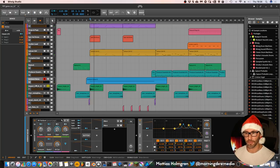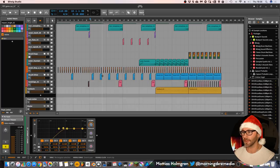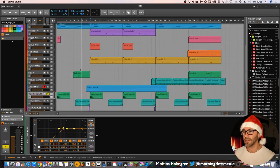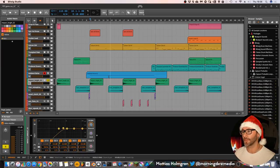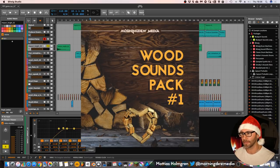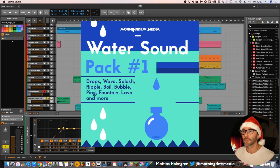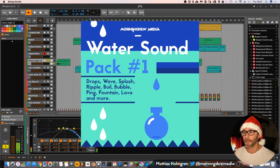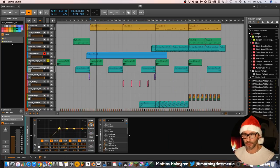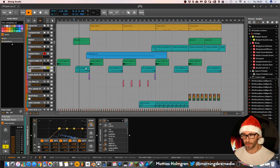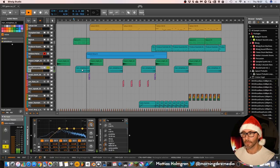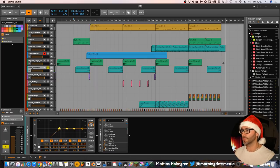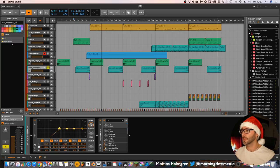Then we have some impacts here and some water droplets as percussion. And all the percussive sounds in this track except the drums come from my other packs, the wood sound pack volume one and the water sounds pack. So that's the impact. And then we have a noise riser here. And it's also from the producer essentials pack with just some additional Valhalla room reverb for the absolute final sweep.